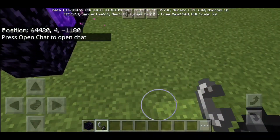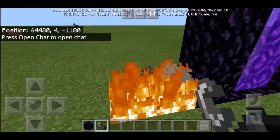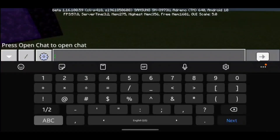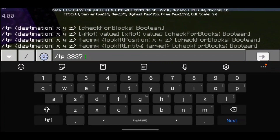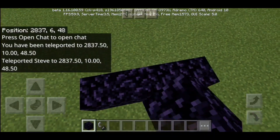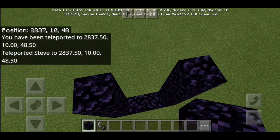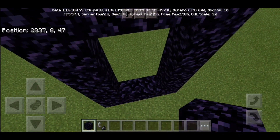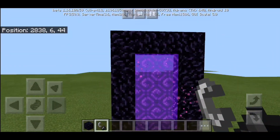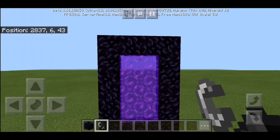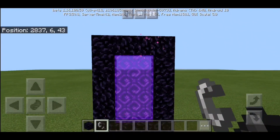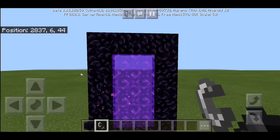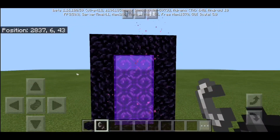Now let's see what happens if I turn the nether scale down to 0. We're in this world, I'm just gonna be going to a random coordinate. I'm gonna be making a portal right here. My x is currently 2,837. So if I were to go into this portal, then Minecraft is going to be calculating 2,837 divided by 0, and also 44 divided by 0. Let's see how Minecraft understands that.